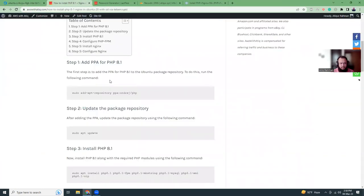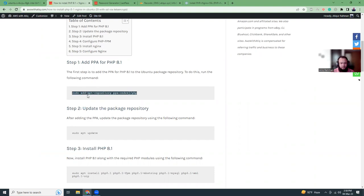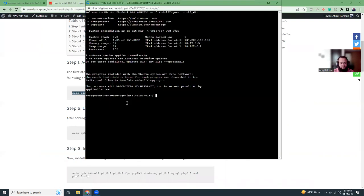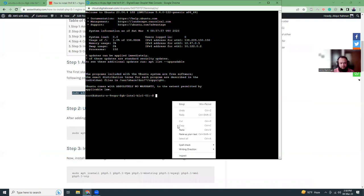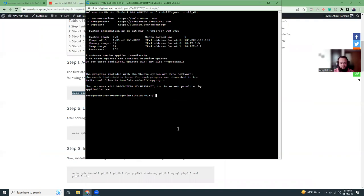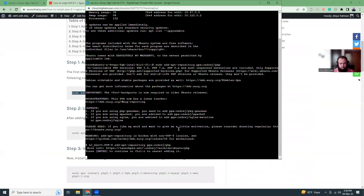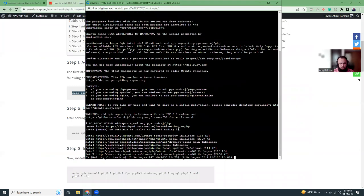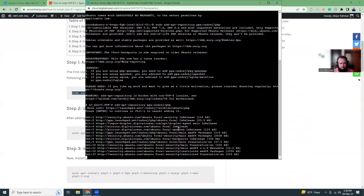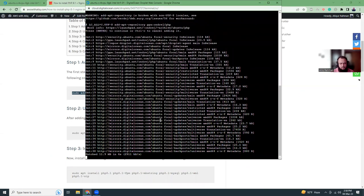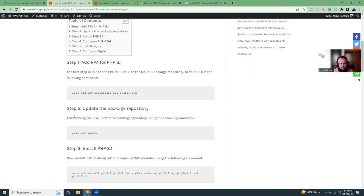First thing is adding the PPA repository. For PHP 8.1 we are going to use the ondrej/php PPA repository. That's being added here. The next step is to update the packages.